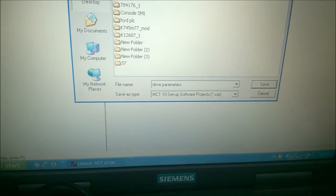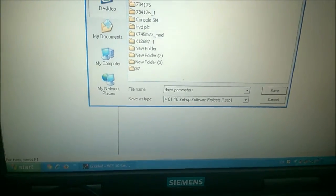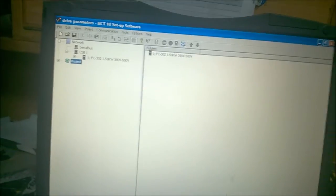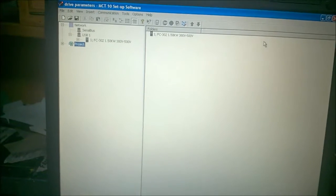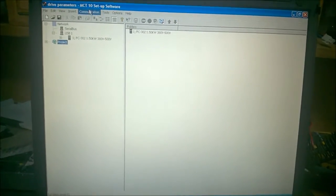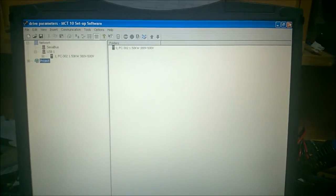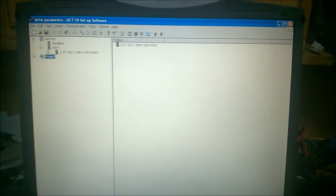Let's give it a name—Drive Parameters—and hit save.